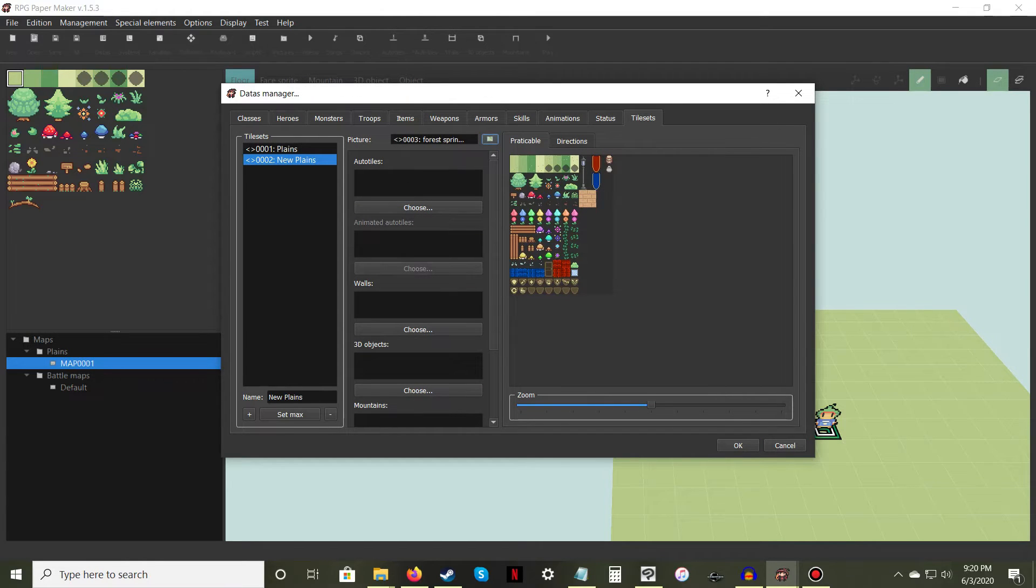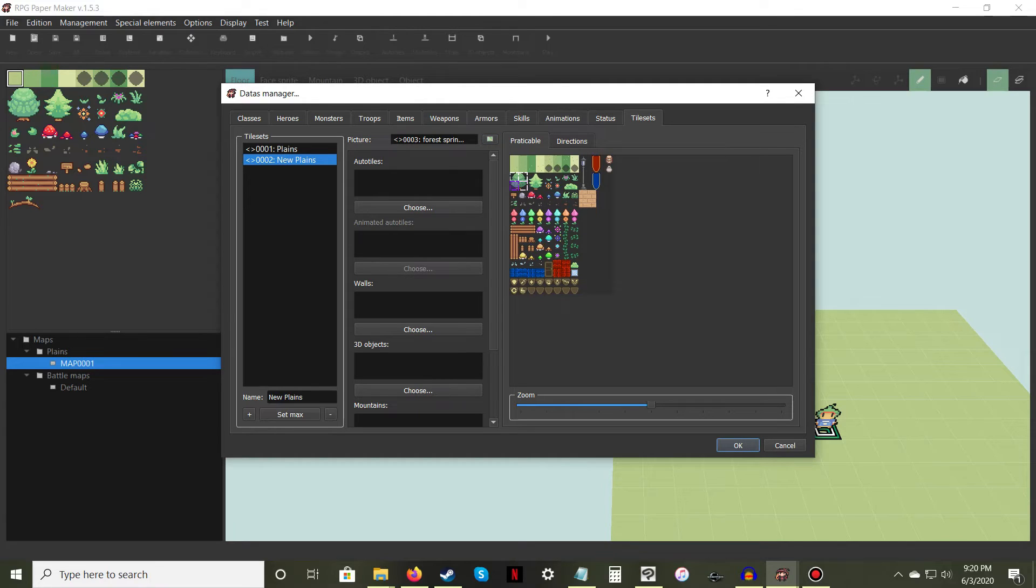In the Practicable tab, select the sprites you don't want NPCs to walk through, such as trees or rocks.